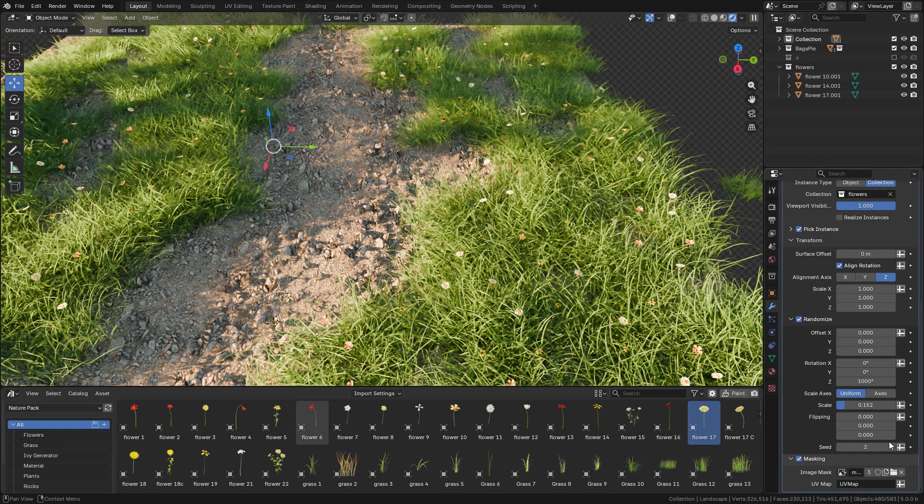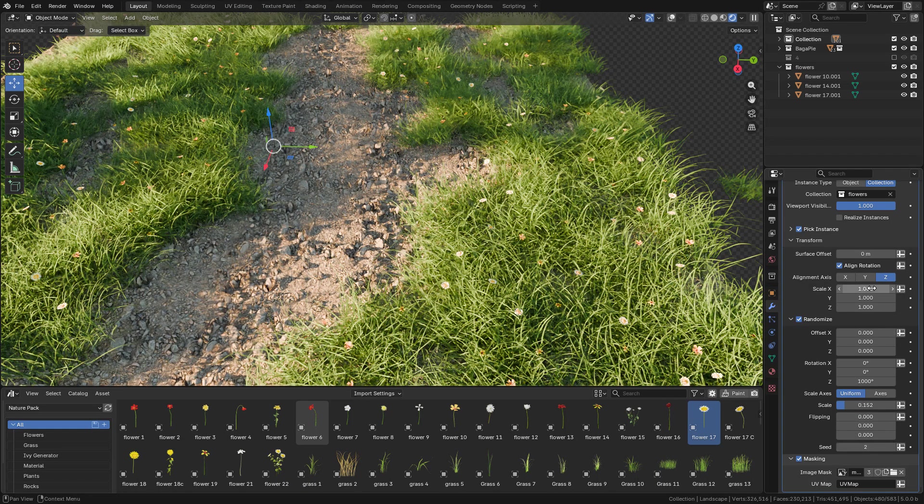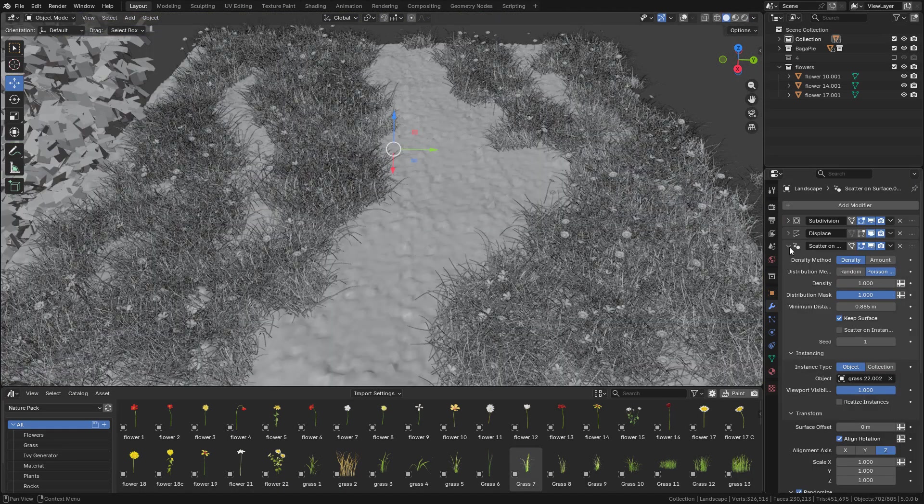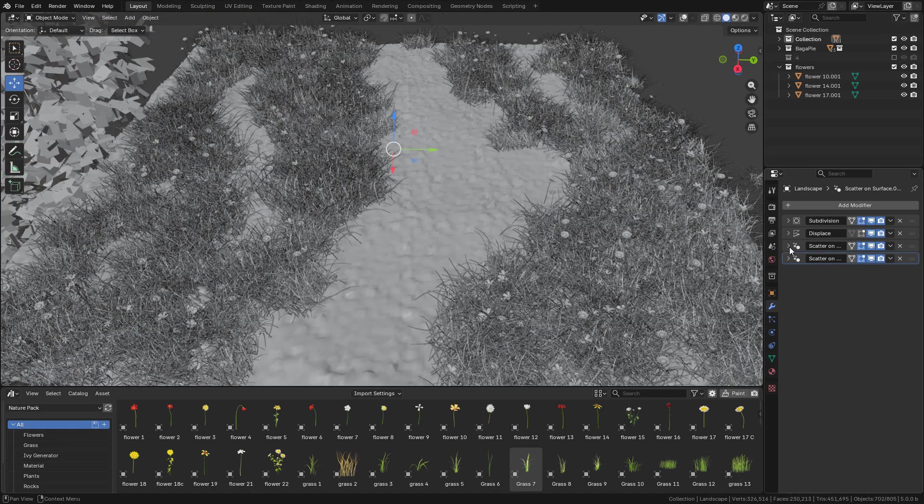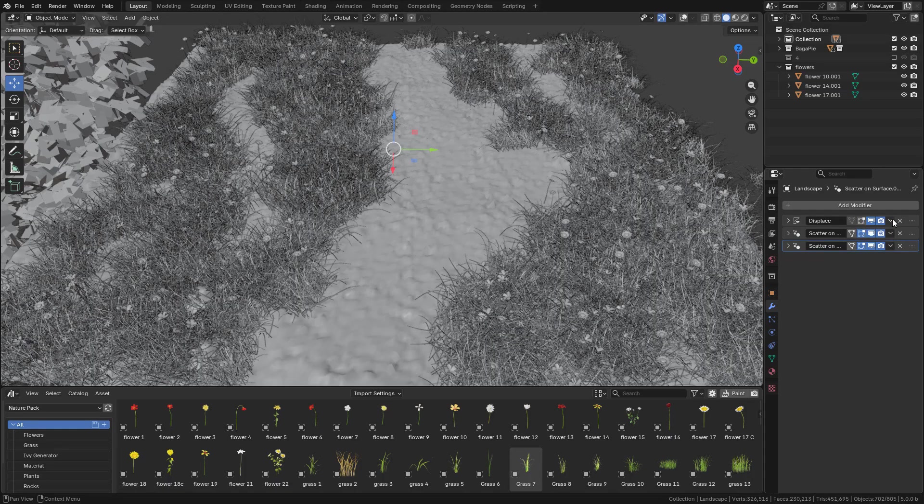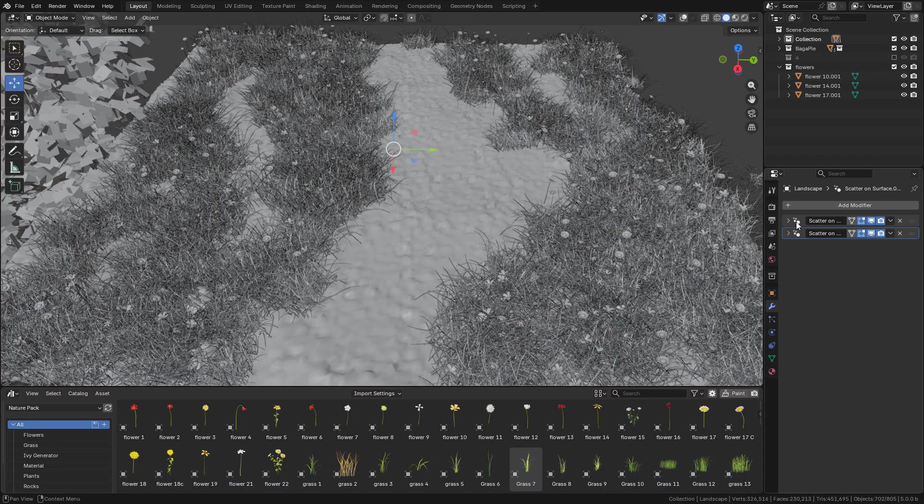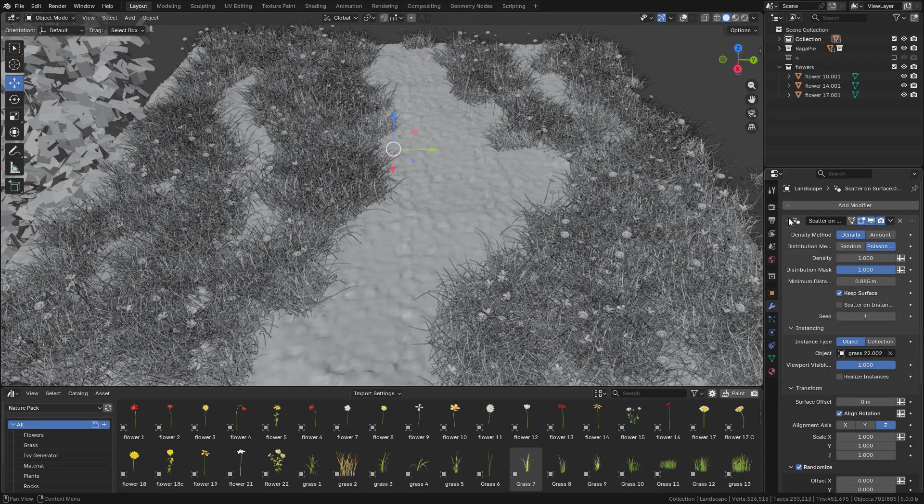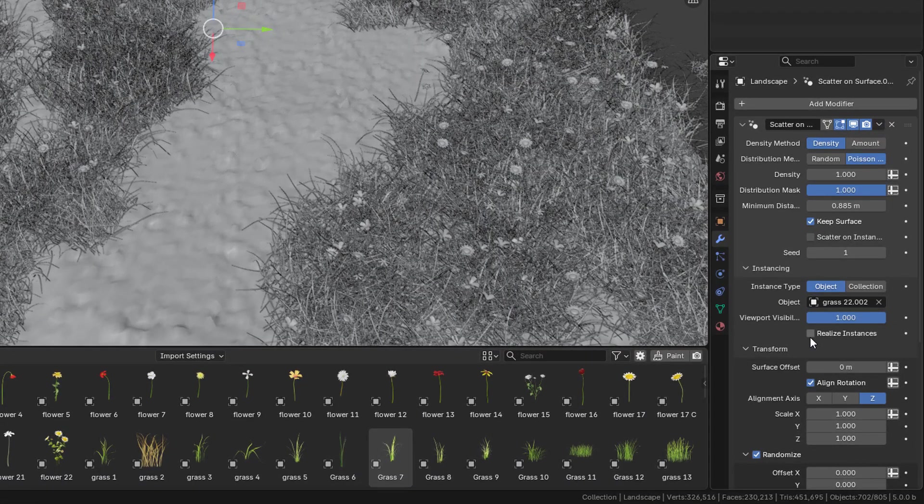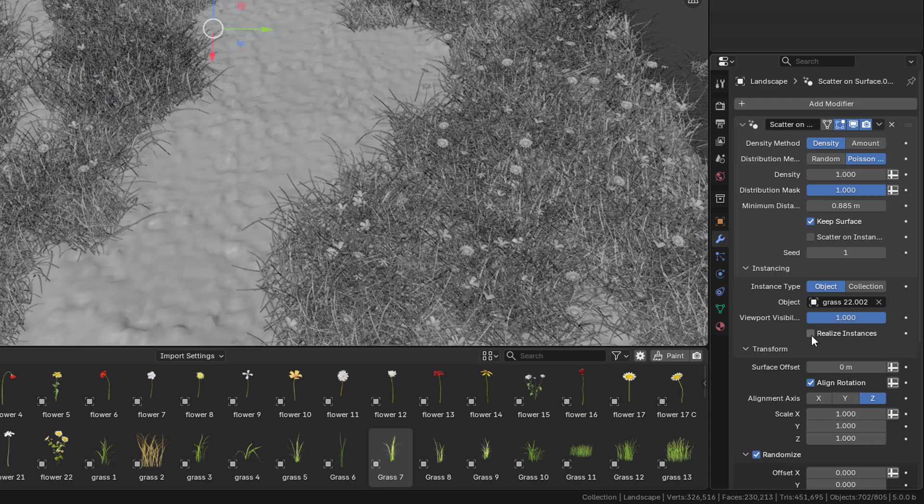If you want to convert it to mesh, make sure to apply the modifiers from top to bottom. But first, we have to activate realize instances.